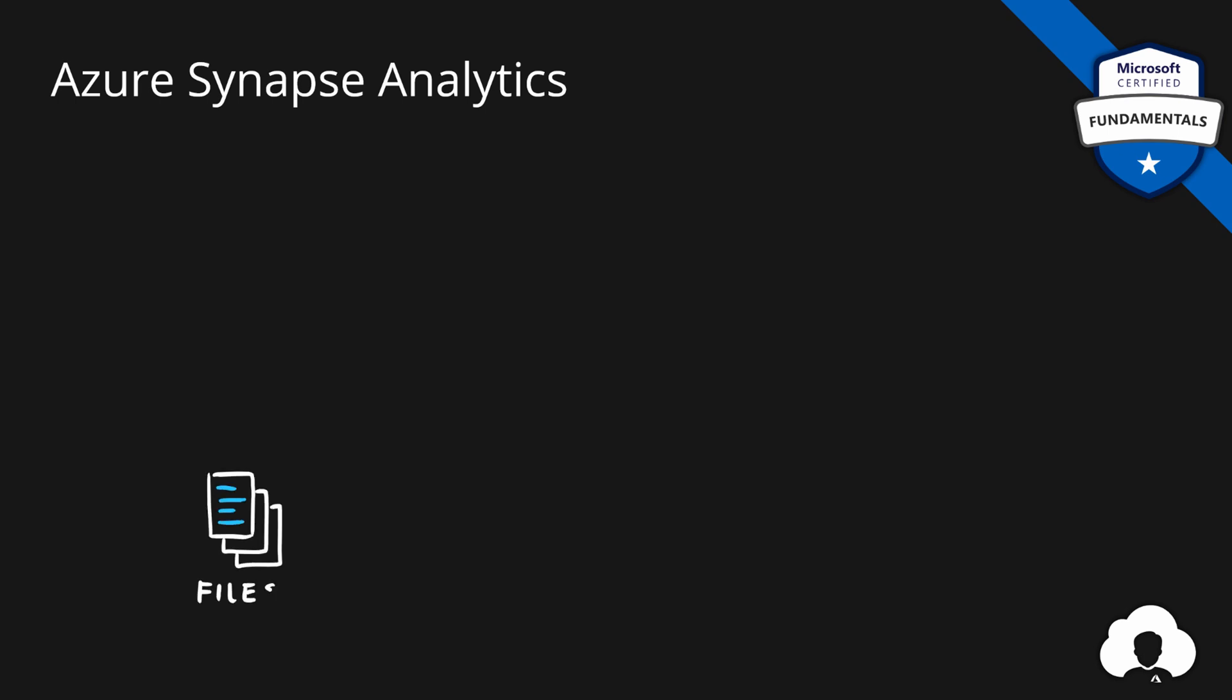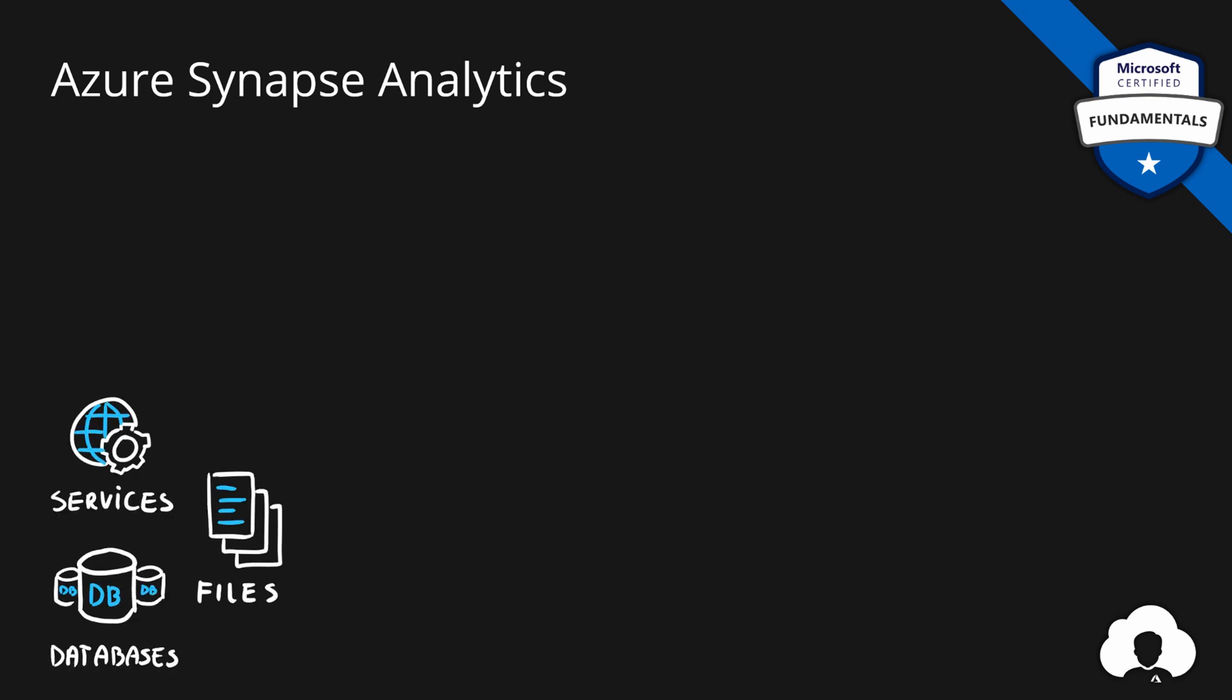Most data engineers will start their process by identifying where is their data, whether those are flat files, some web services or databases. And from there, a typical development process starts.